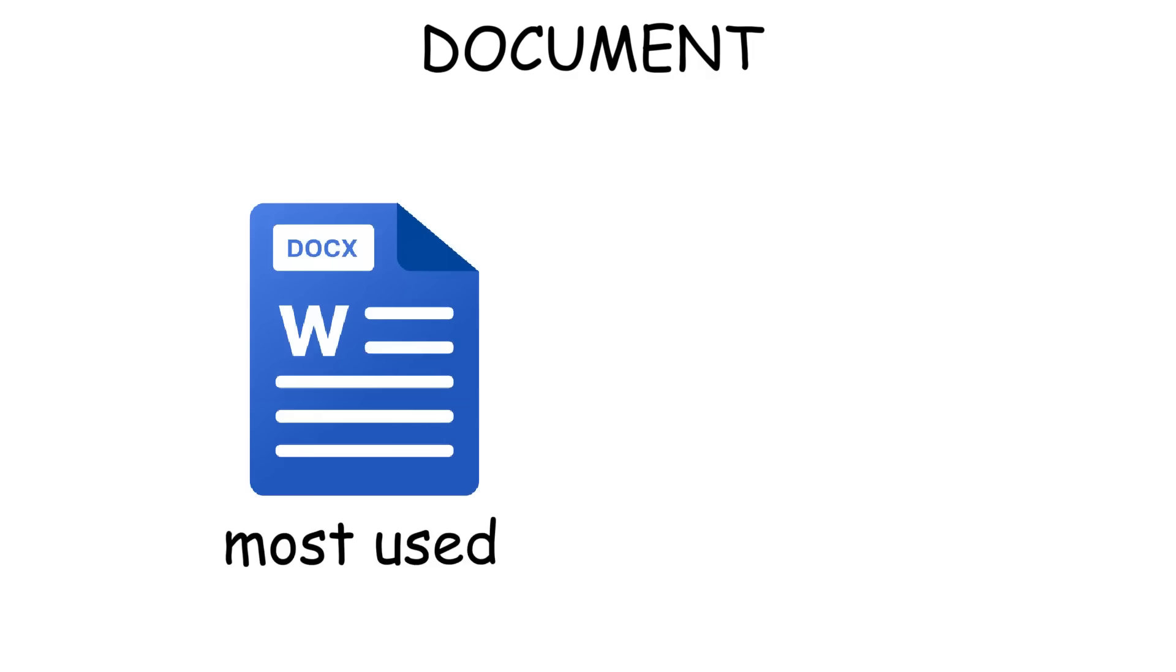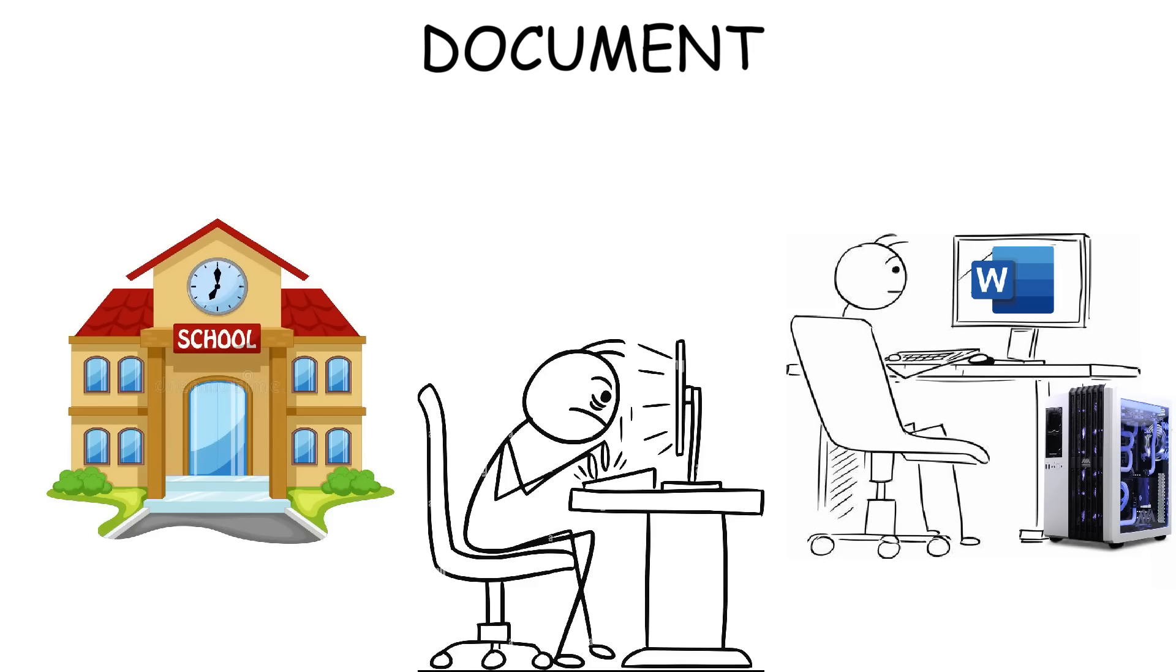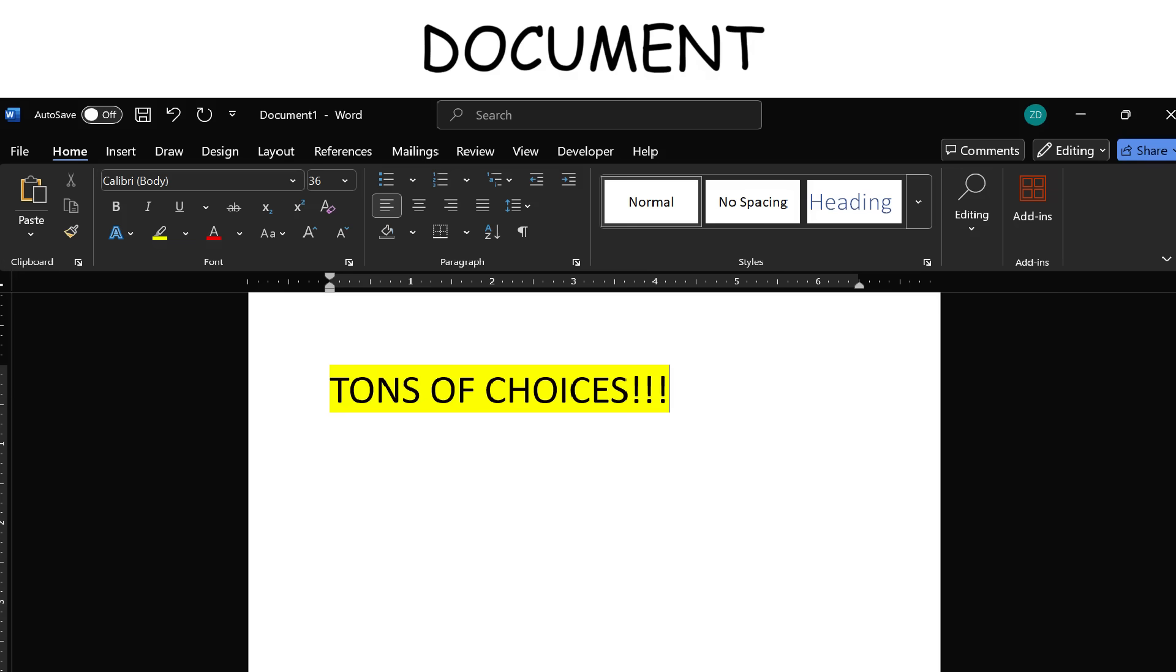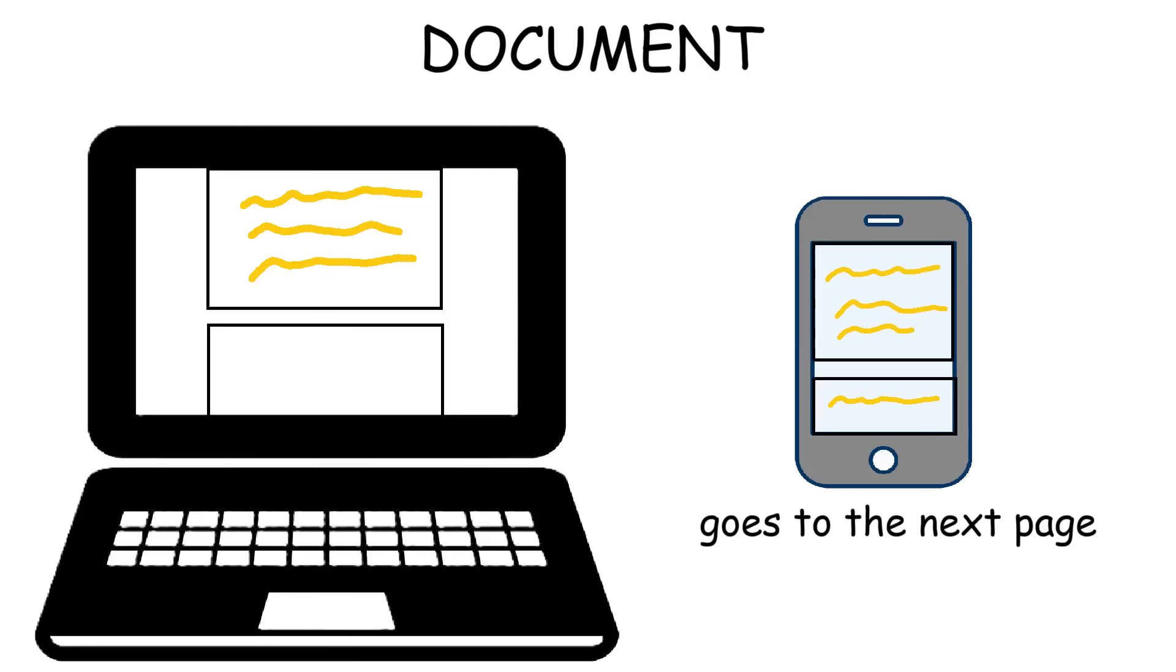DOCX is the most widely used format today, the default for Microsoft Word. It's used everywhere, from school assignments to office reports and official documents. It's easy to open and edit, which is why it's the go-to format almost everywhere. The only downside is when you share it cross-platform, the format or layout of the documents might look different.